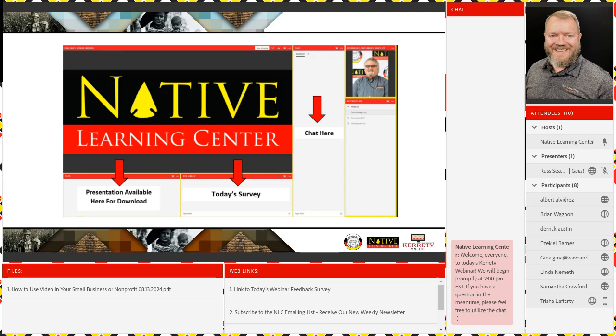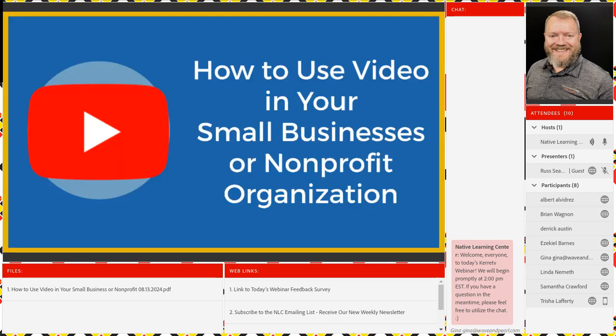Alright folks, let's get the chat box going. Let us know your name, where you're joining us from, your tribal affiliation, and your work or role in Indian country. While you're getting the chat box going, it is with great pleasure that I introduce today's webinar instructor, Russ Siegel. Russ, I'm going to hand it off to you now.